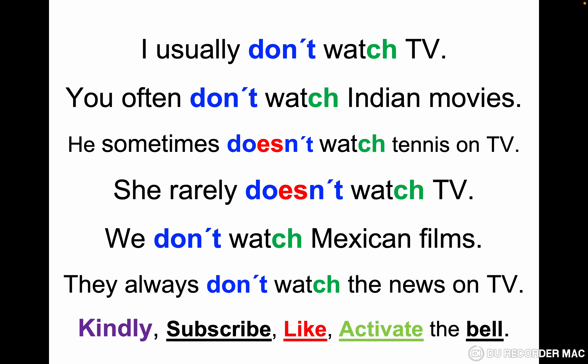Negative form: I usually don't watch TV, you often don't watch Indian movies, he sometimes doesn't watch tennis on TV, she rarely doesn't watch TV, we don't watch Mexican films, they always don't watch the news on TV. I don't watch, you don't watch, we don't watch, they don't watch — but with he doesn't watch and she doesn't watch, the verb doesn't change in all pronouns in the negative form because we have 'doesn't.'